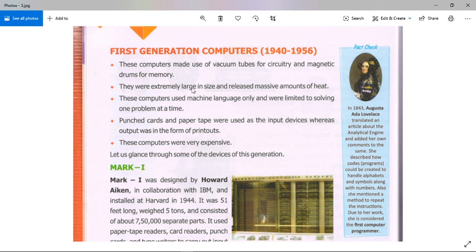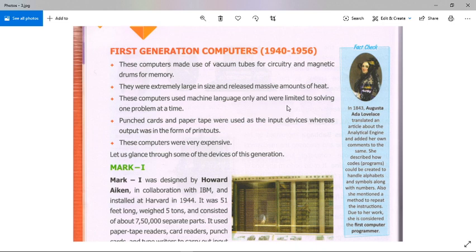The second feature: they were extremely large in size and released a massive amount of heat. The third feature: these computers used machine language only and were limited to solving one problem at a time.